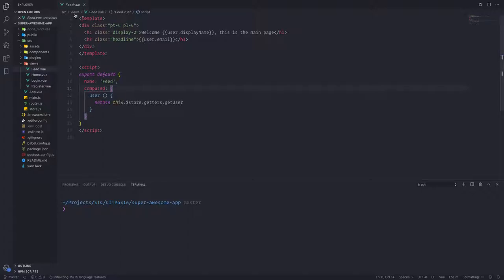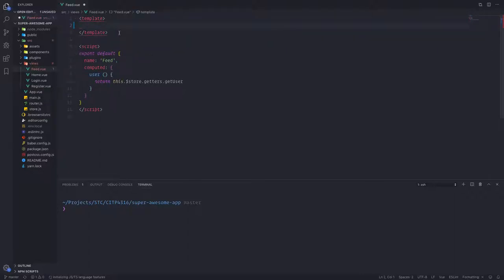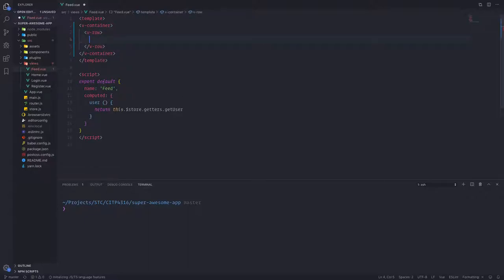We have our feed application, our feed view file, which is pretty much using the user display. The user is getting pulled from the store, so let's keep that computed property. Let's remove the current section and do a container. Inside this container we have a row — remember this is part of the Vuetify documentation for how the grid system works — and inside the rows we have different columns.